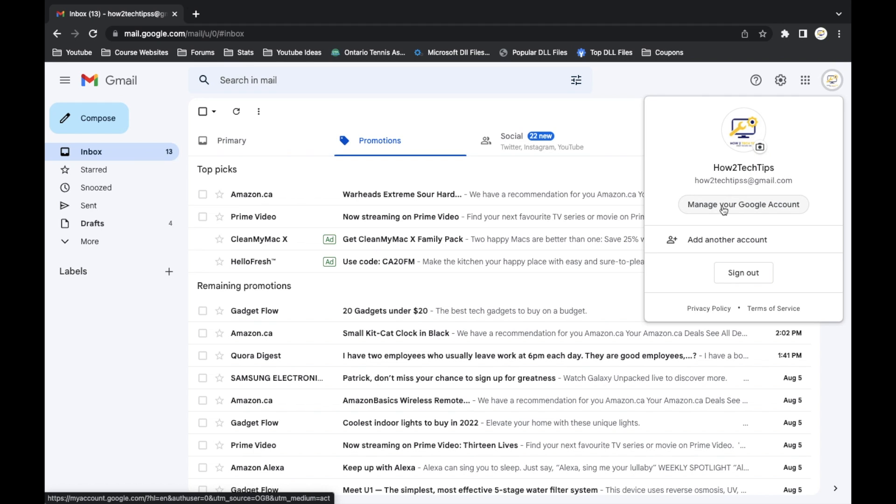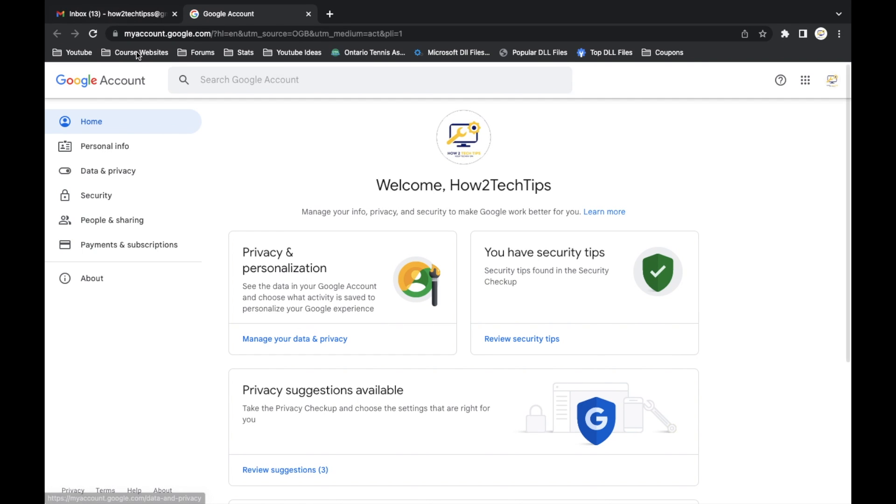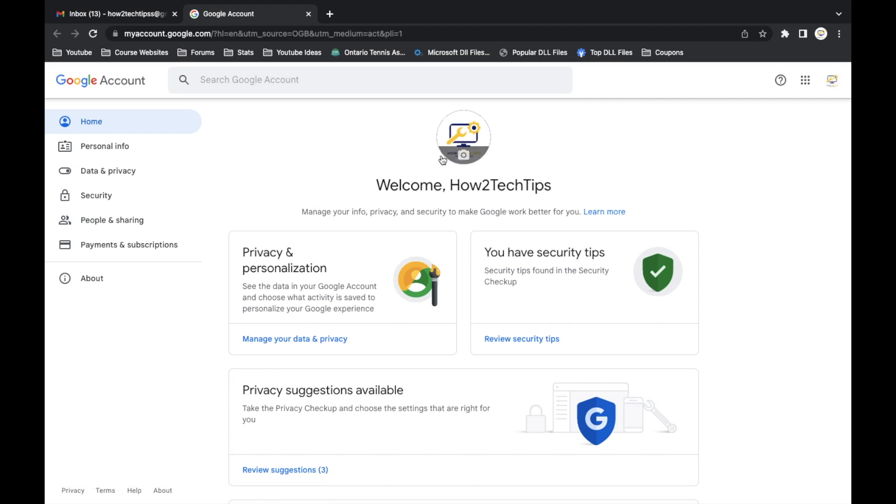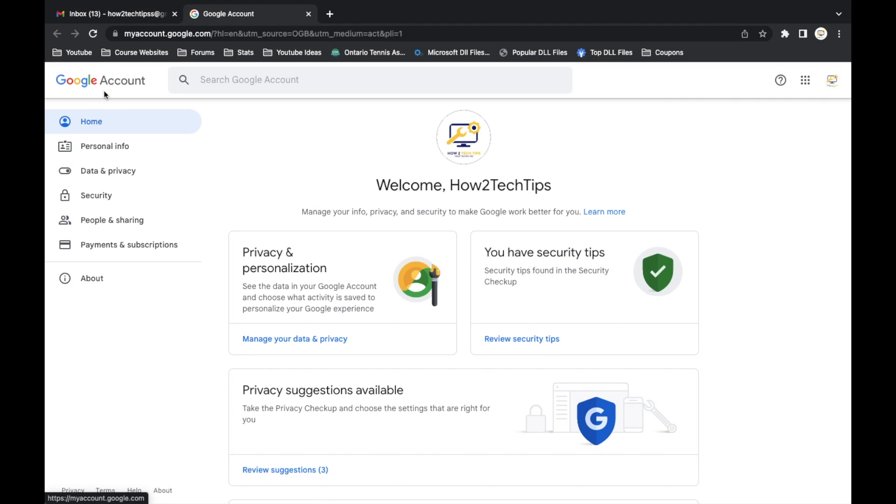You'll get another pop-up window that should look like this. Of course, your name is going to be different than mine. Then on the left hand side of the page you'll see data and privacy. We're going to want to left click that.